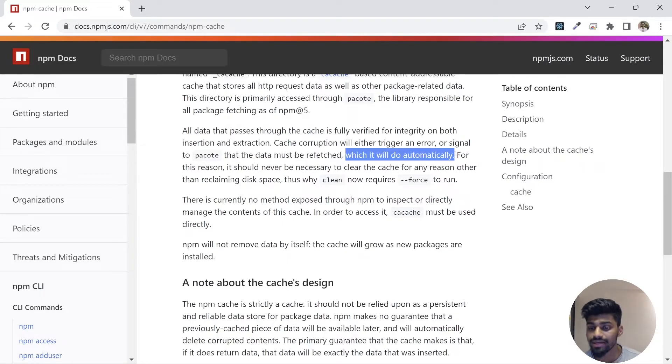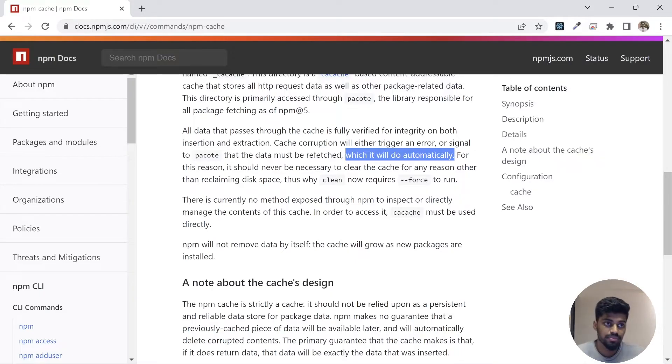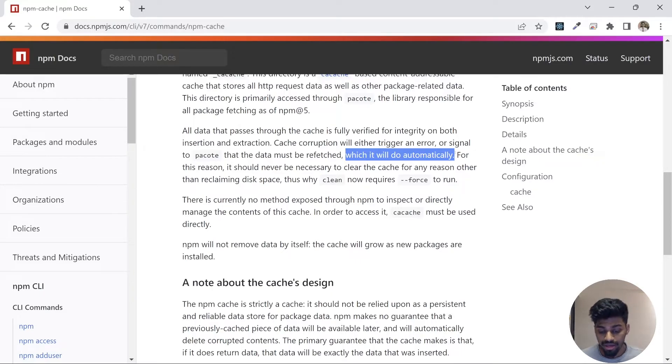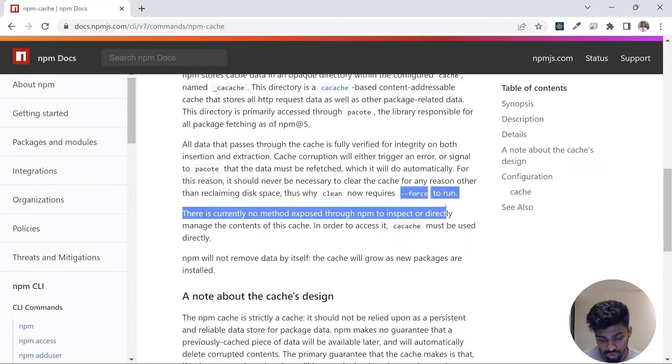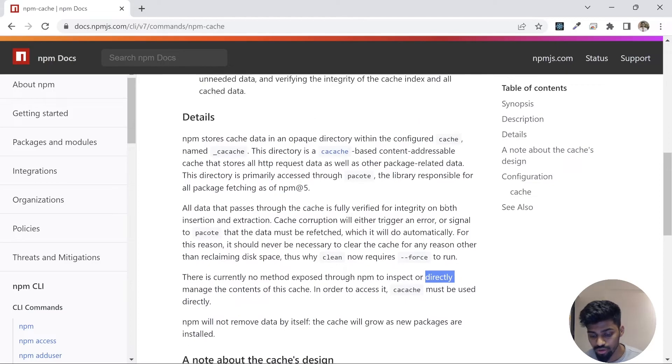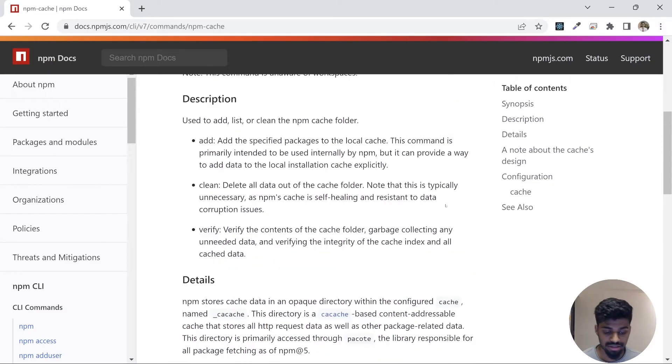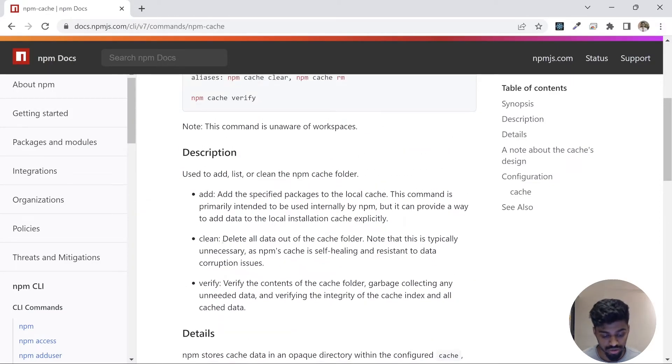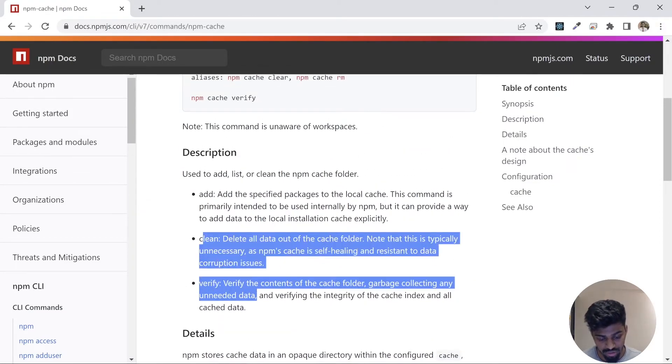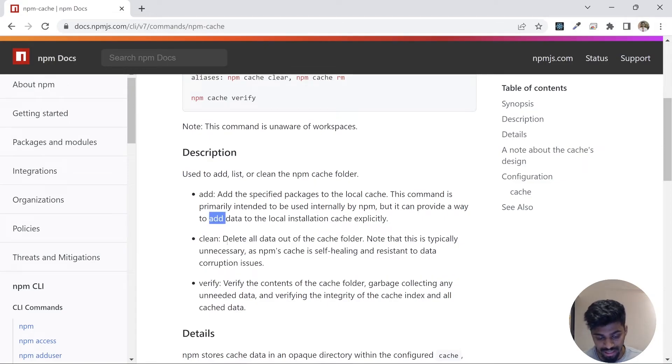It is not recommended to clean cache generally. But sometimes packages corrupt. Generally npm handles it, but if it doesn't, you can go ahead and do npm run clean cache force. It's not a boundary, you can do so.